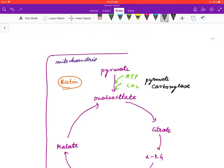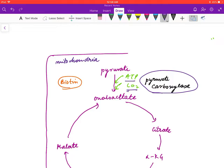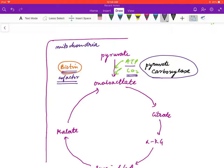First, pyruvate enters the mitochondria and is converted to oxaloacetate with the help of the enzyme pyruvate carboxylase. This process requires ATP as well as carbon dioxide. Remember, all enzymes which require carbon dioxide have biotin as their cofactor.